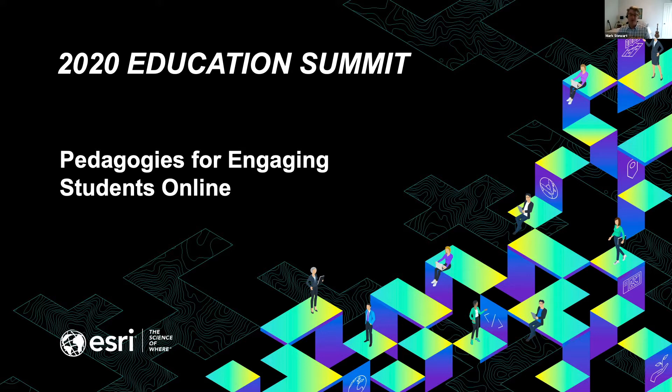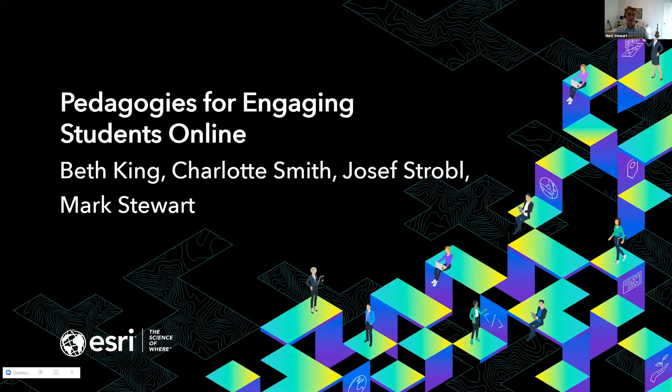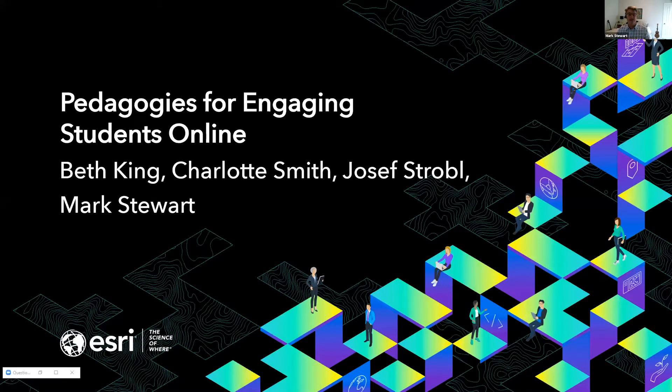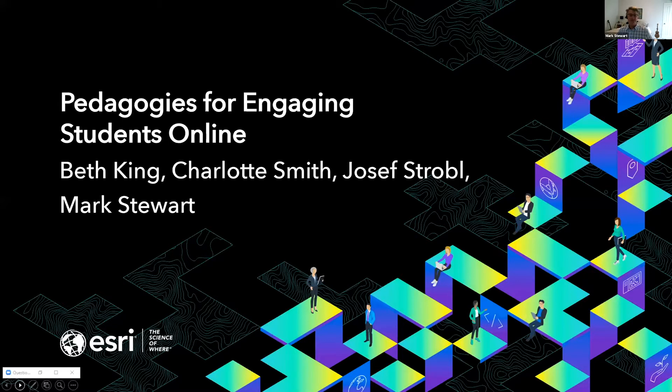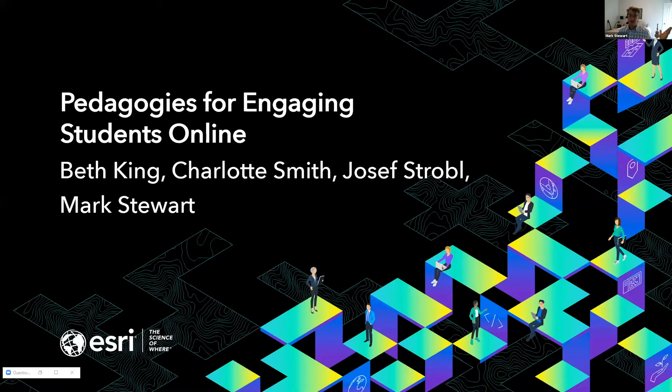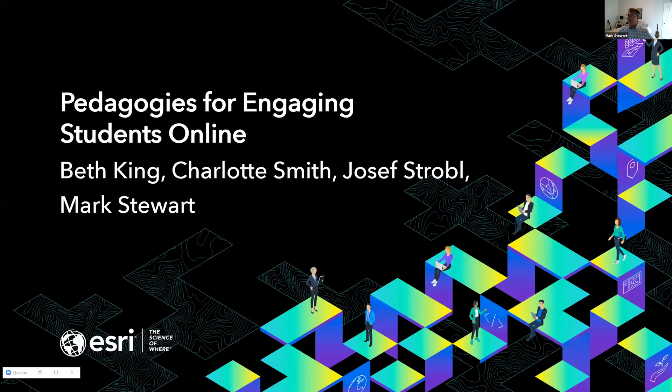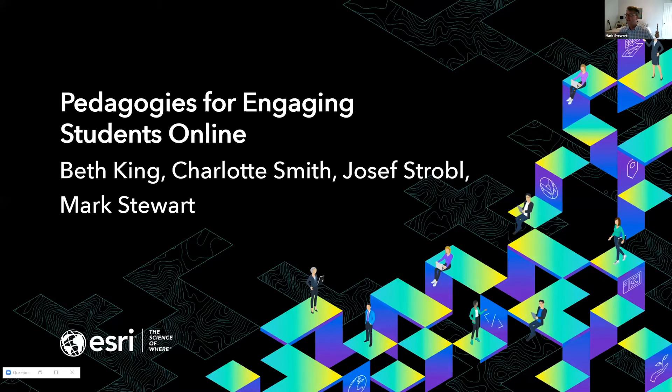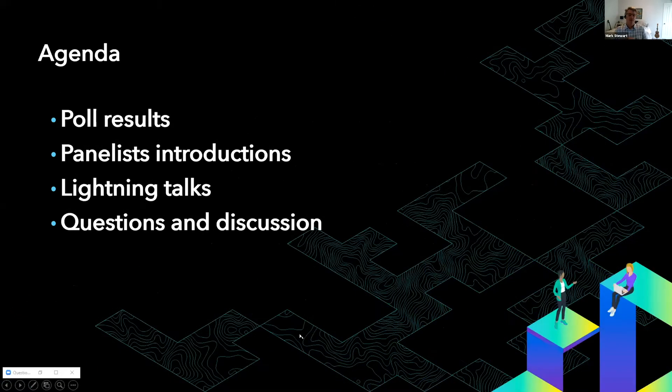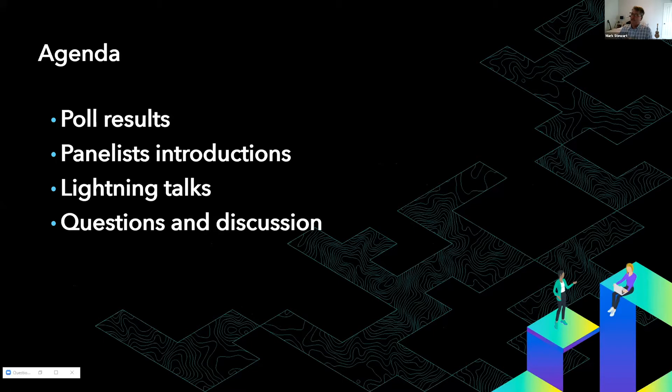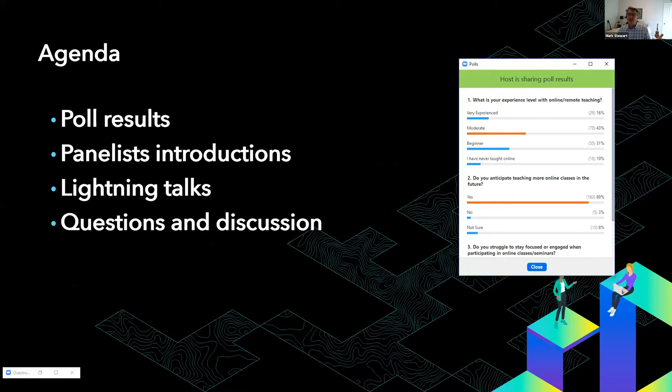We're very pleased to have three great panelists here to share their experience and insights: Beth King, Charlotte Smith, and Joseph Strobel. As a way of getting started, we'd like to begin with a very brief poll. We've also got Angie Lee here to help with logistics and she may be fielding some of the questions for answering a little bit later on.